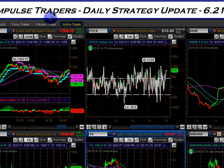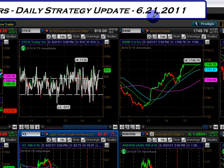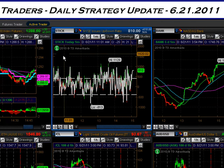Good evening, Impulse Traders. It's Dan, bringing in our Impulse Traders daily strategy update for 6-21-2011.